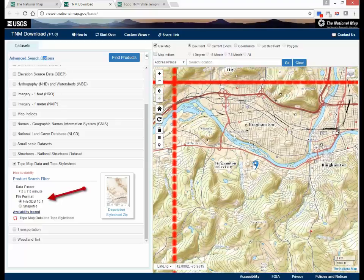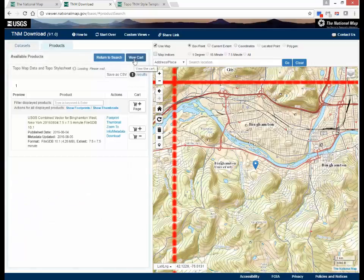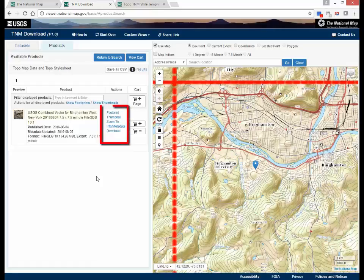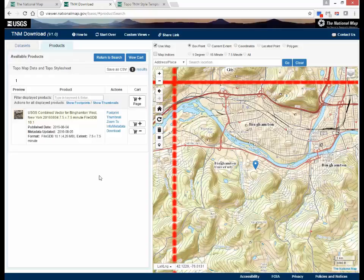Click on the File Geodatabase radio button under the Product Search filter, then click on Find Products. The selected products will be shown on the left side of the screen. You can view the footprint, thumbnail, and zoom to the footprint. You can also click on the Metadata link to view information about the product.